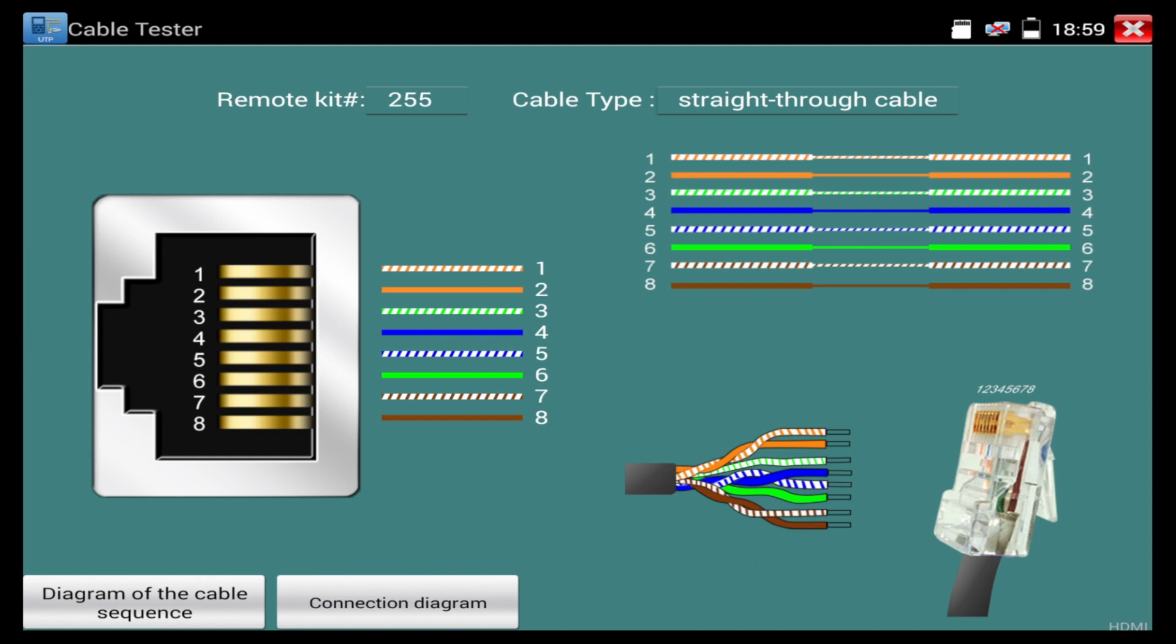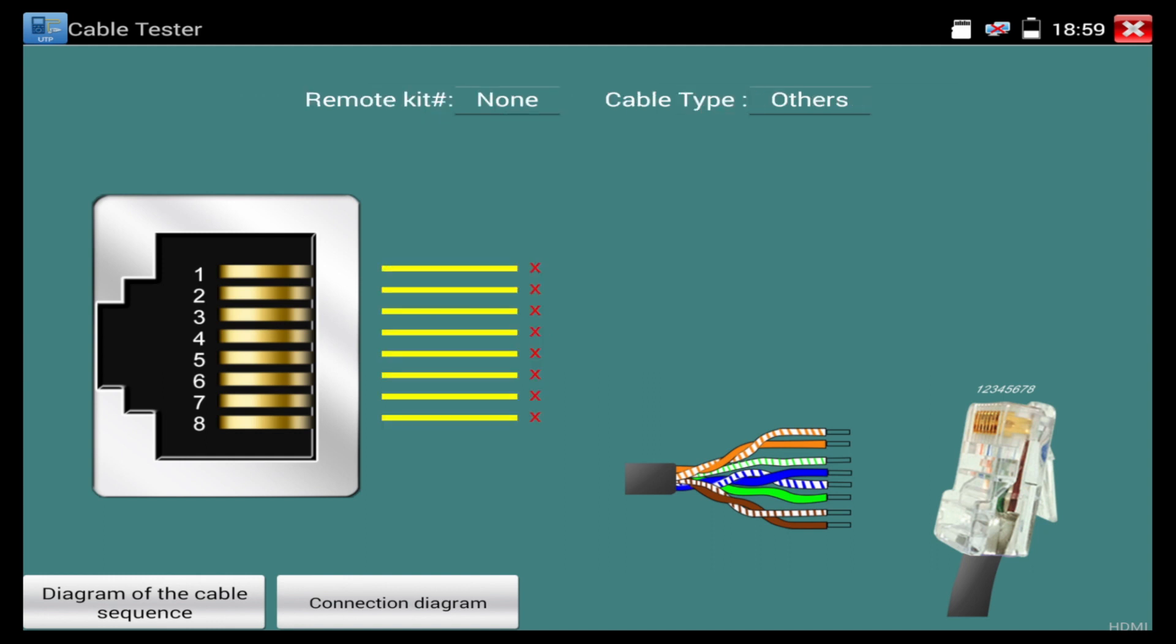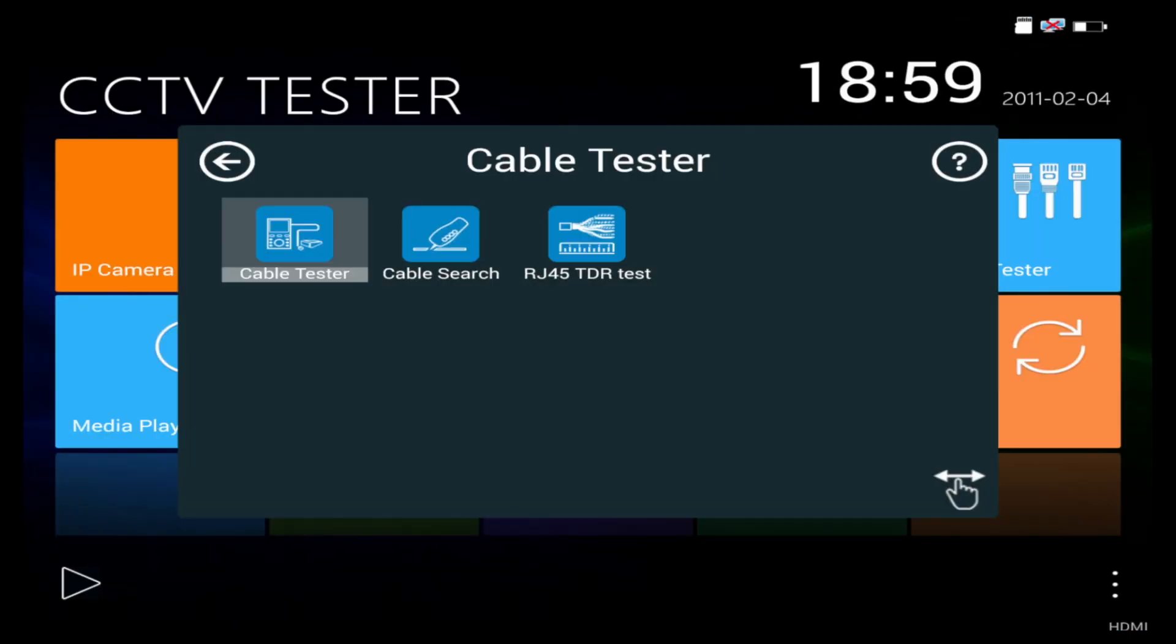So for our next cable test, we're going to take this out and we're going to back up on the IP camera tester and we're going to go to an RJ45 TDR test.